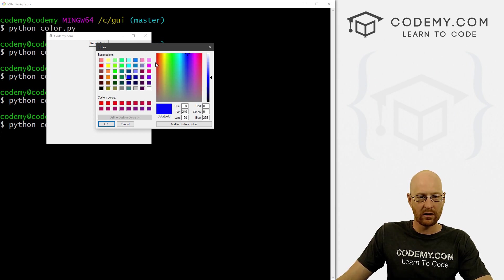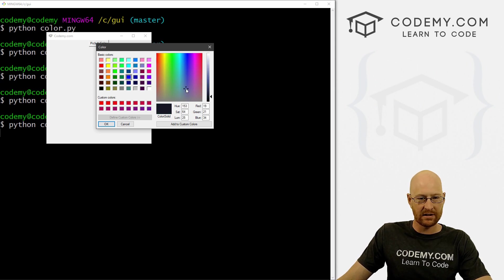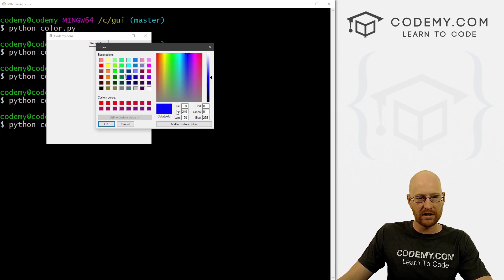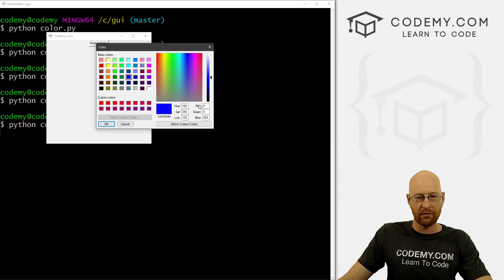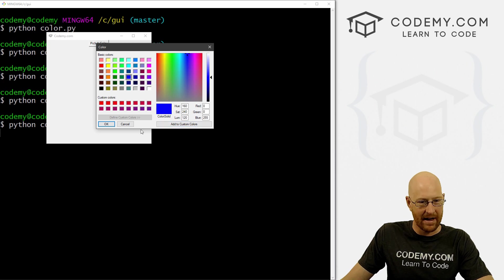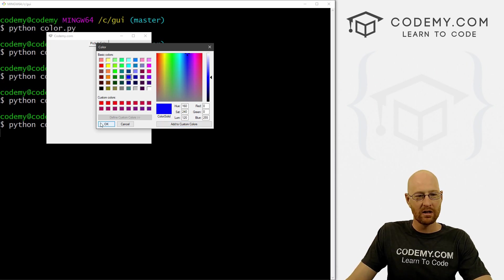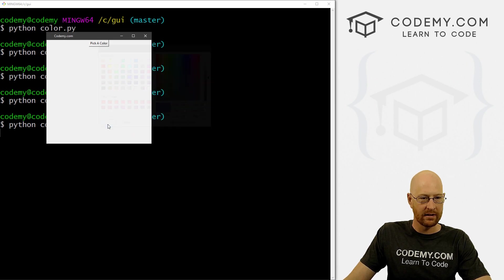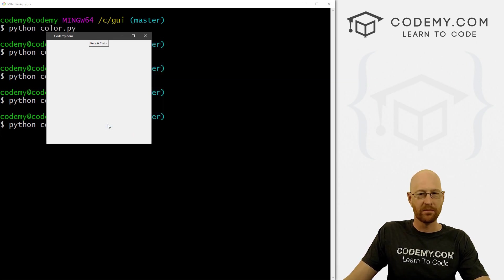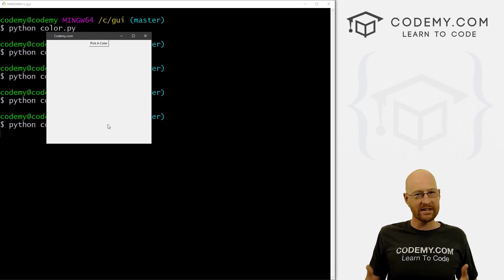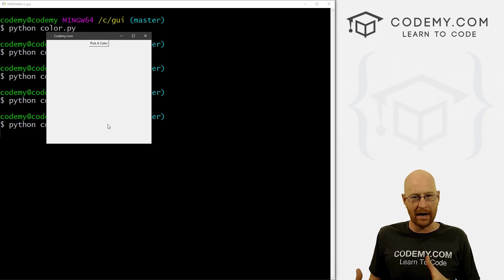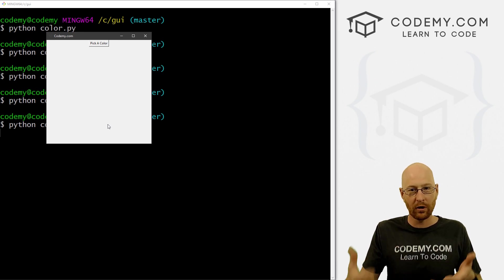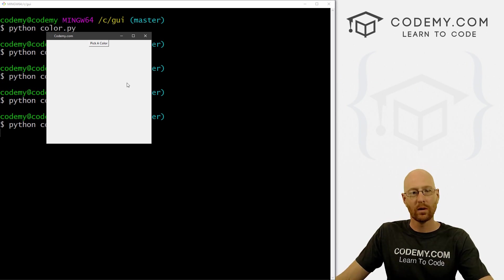And you can pick anything inside of here. Or you can pick something here, whatever you want to do, you can change this, mess around with it, all kinds of fun stuff. Now notice here, we have hue saturation and luminescence. And then we have red, green and blue. Now that's important. And we'll talk about that in a minute, but just kind of keep that in mind. So okay, we've got this. Now if we pick a color, any color and click Okay, nothing actually happens.